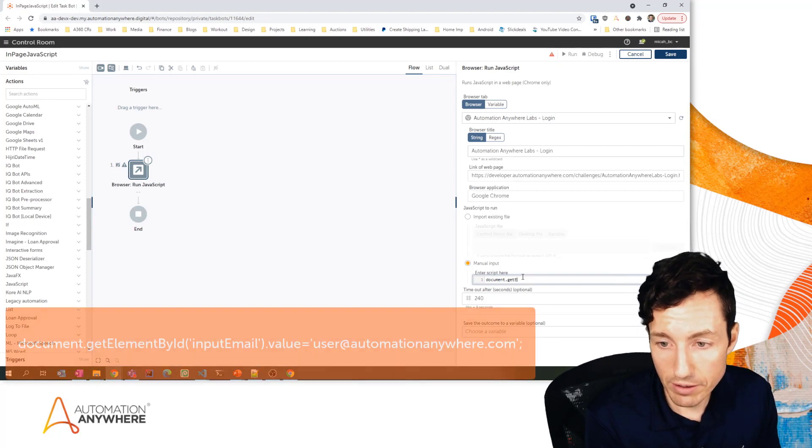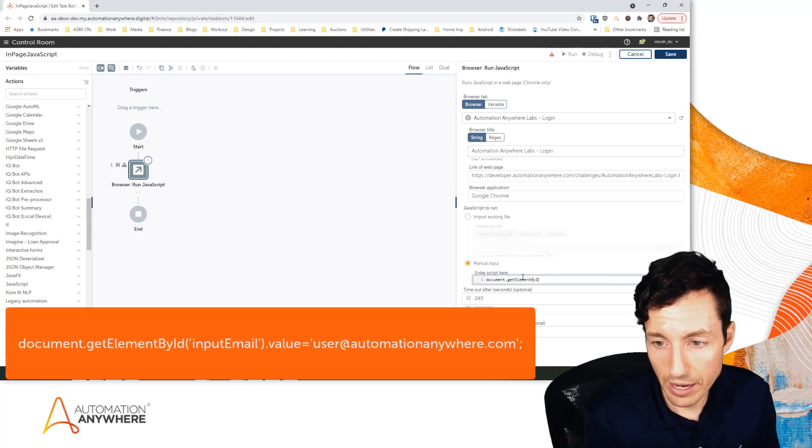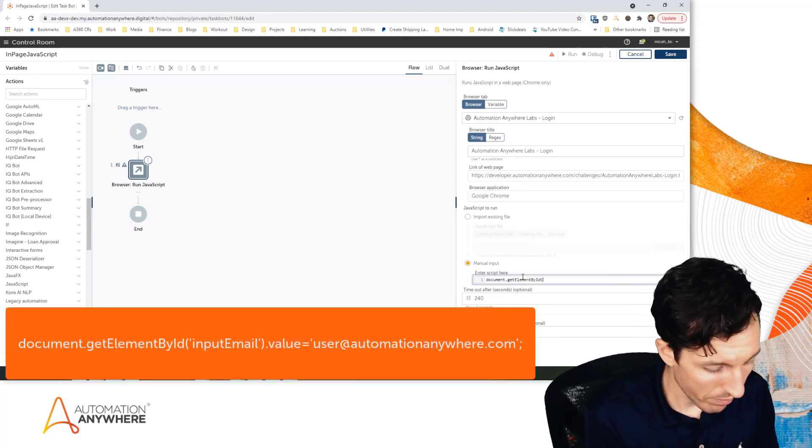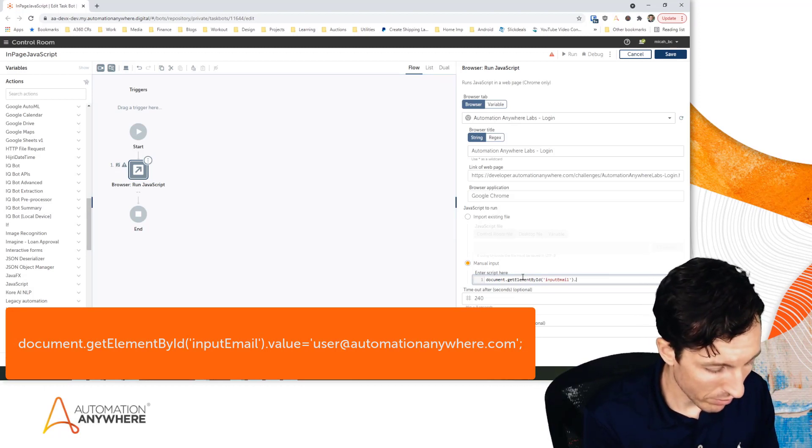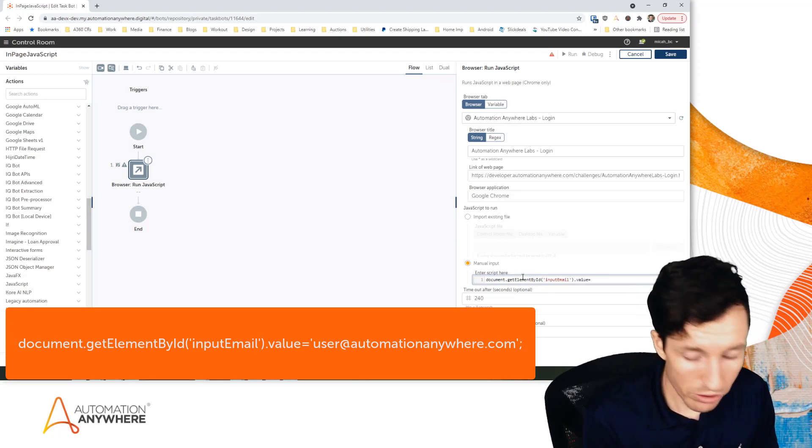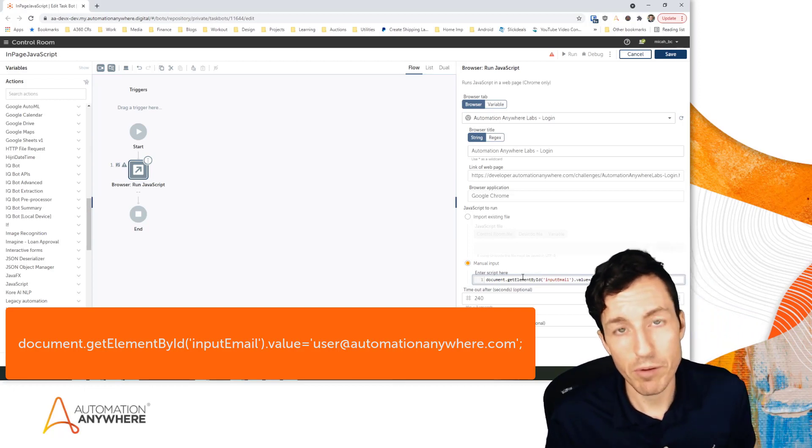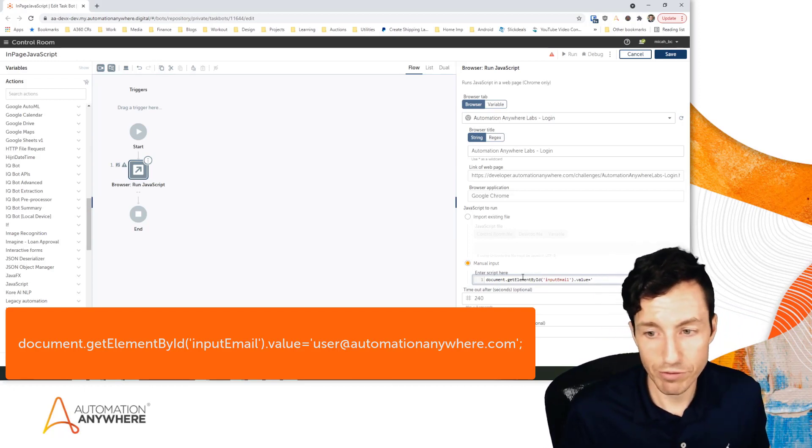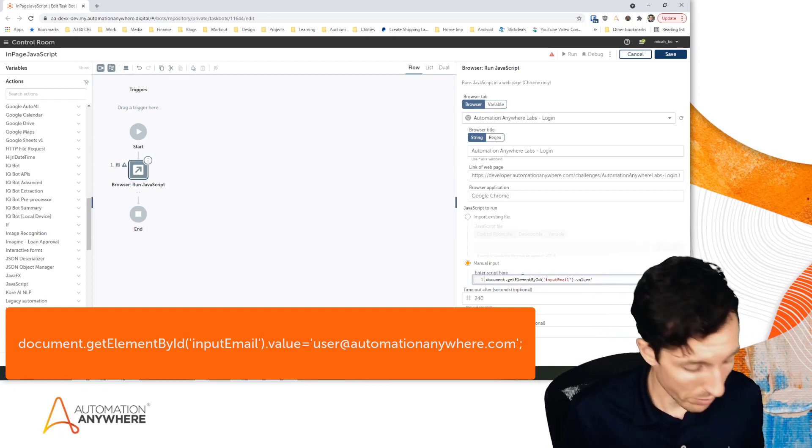I'll fill in the ID of that object and say .value, set that equal to - and again because this is a string I'm going to put this inside of either double or single quotes, JavaScript isn't terribly specific there - and then I can say user@automationanywhere.com, close quote.